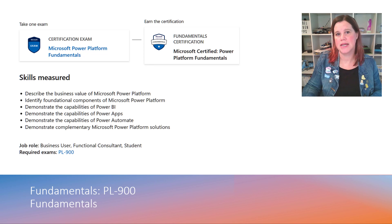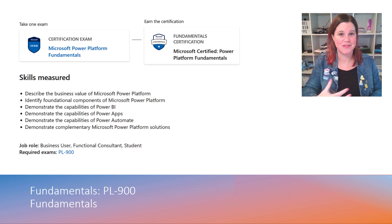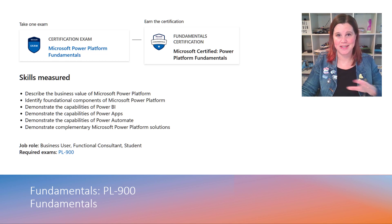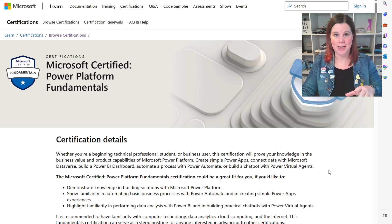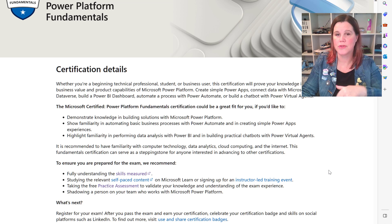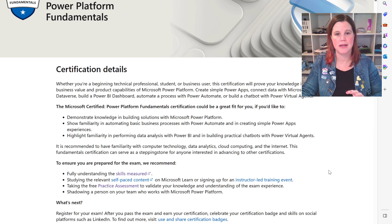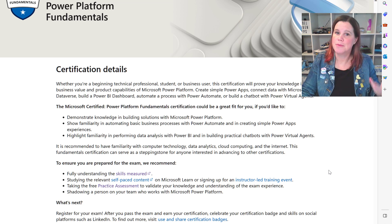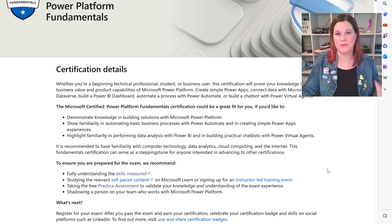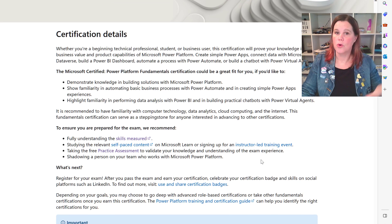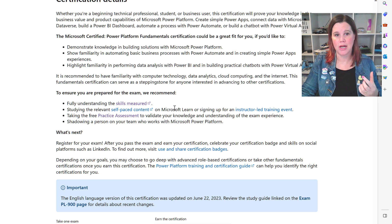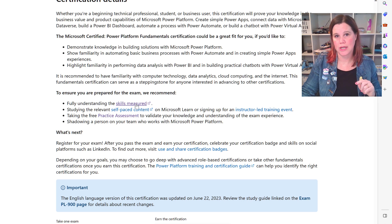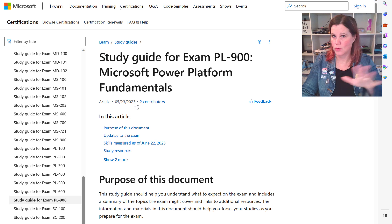This is a certification where you need to be able to understand and describe the business value of all the different Power Platform components. Here's the certification guide — all of these exams come with a detailed exam guide, and it is absolutely always worth clicking through on the skills measured section.